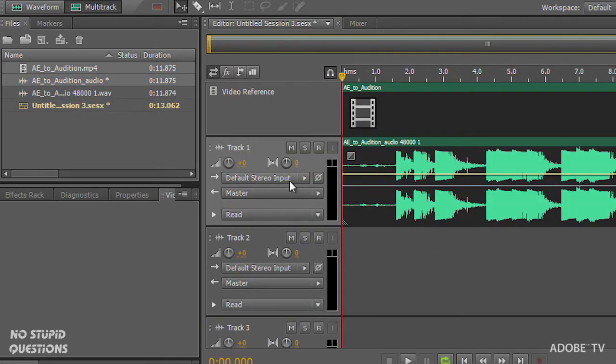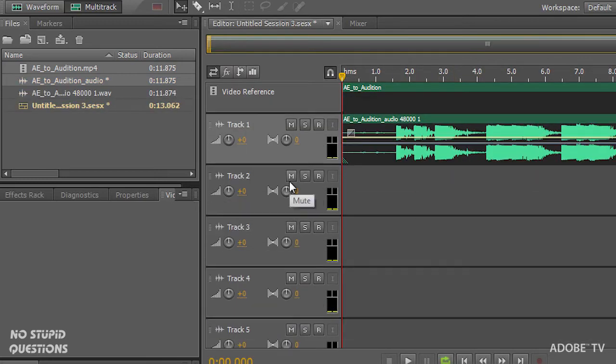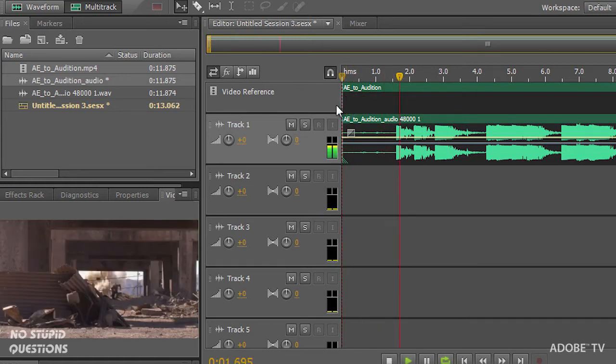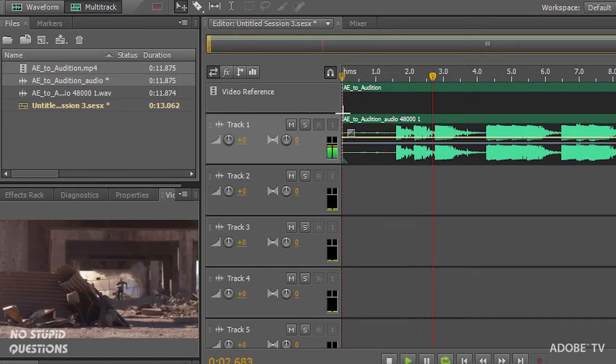And now we're into our multi-track and we have a video window over here. So when I hit play, we're now playing this back.